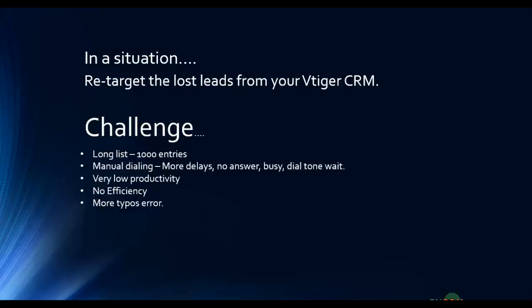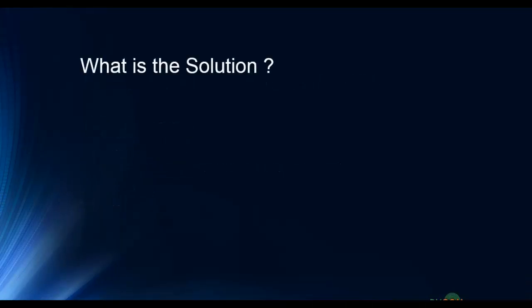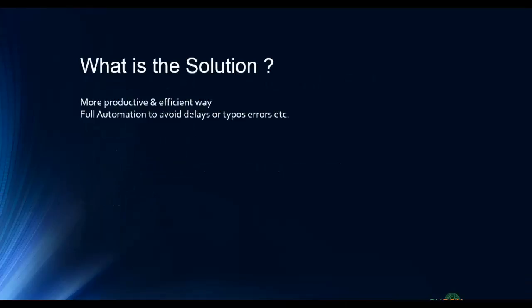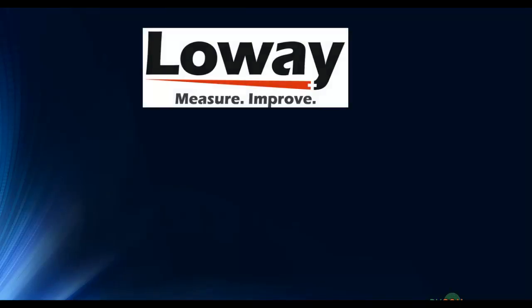So what is the solution which is more productive and efficient, fully automated to avoid delays or typos errors? Now in order to have this solution, let me introduce you Loway.